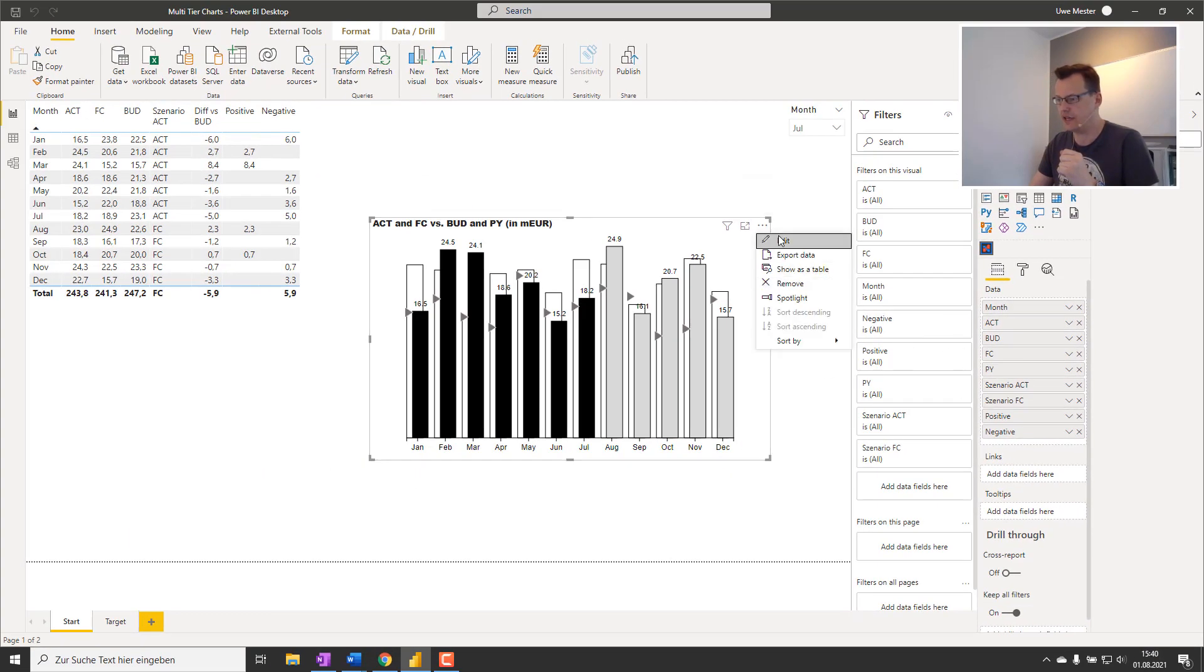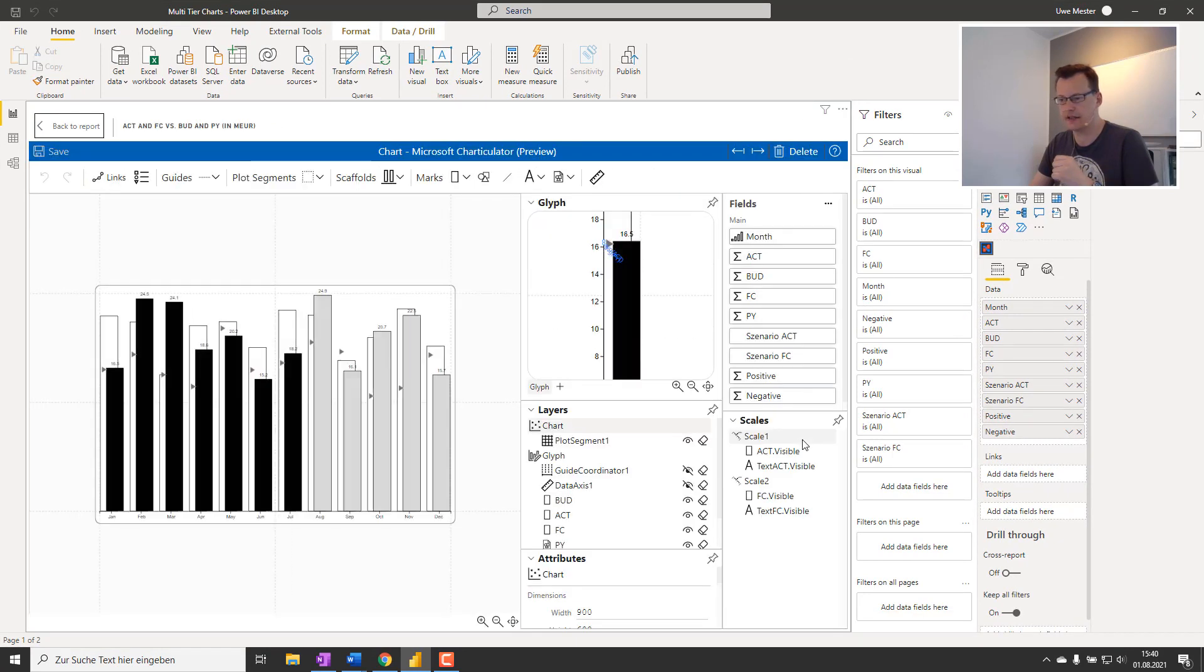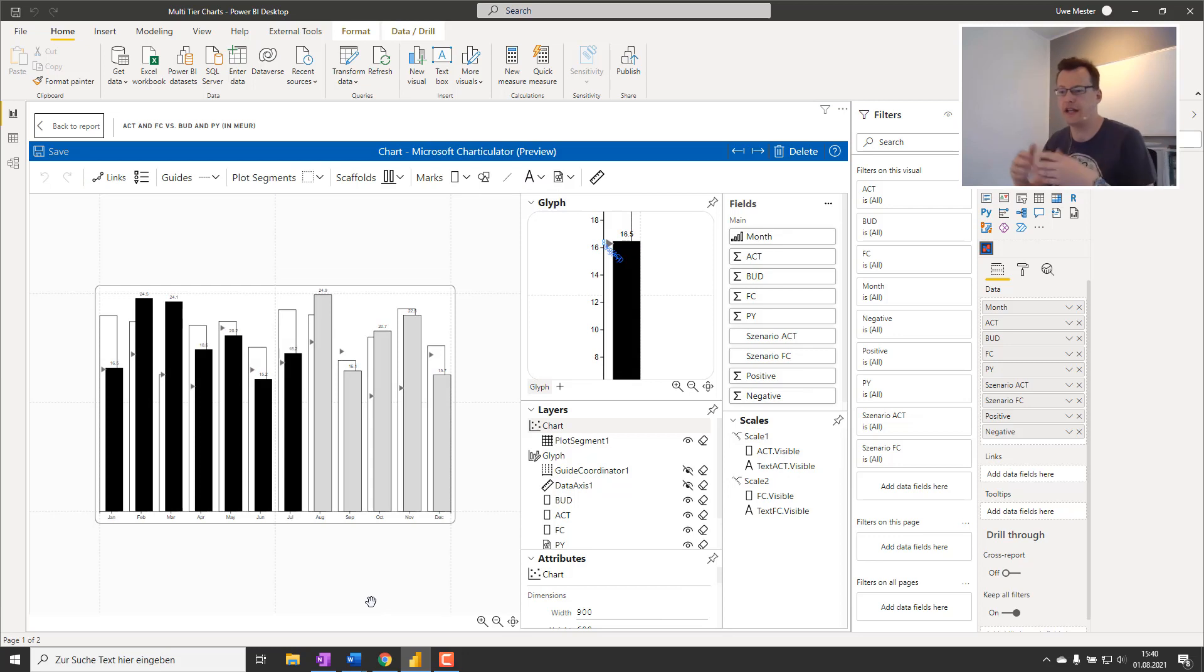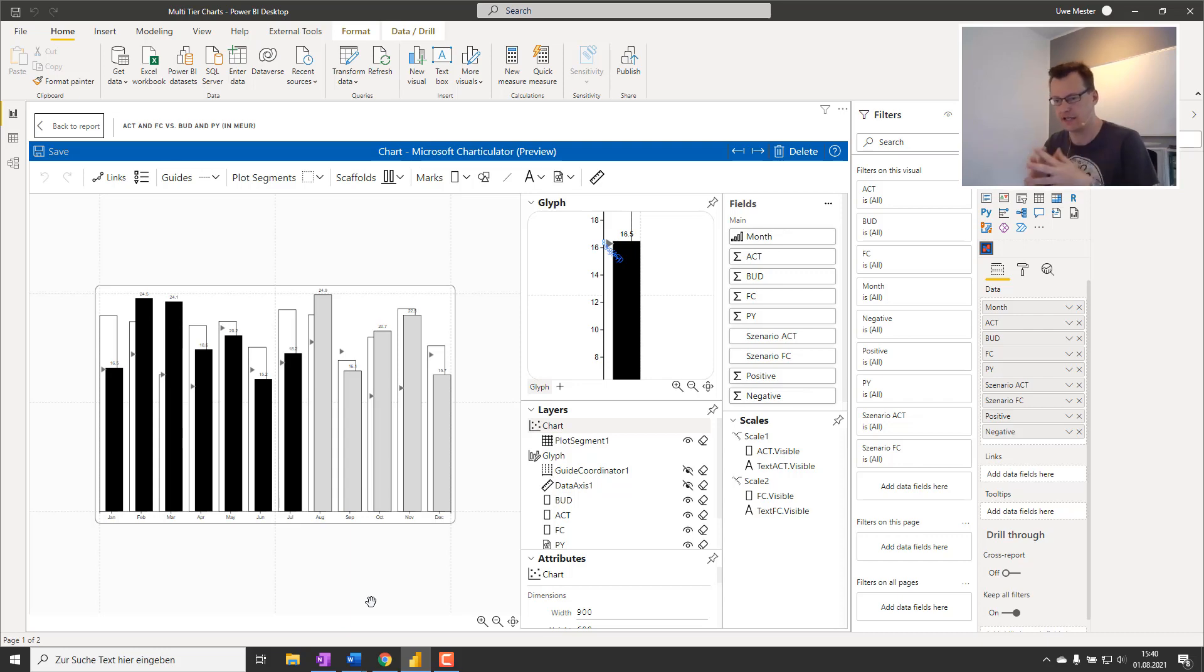After that you can click the ellipsis, click Edit, and go to Charticulator to enhance the result we achieved in our first visual showing the actuals, forecasts and budgets side by side.